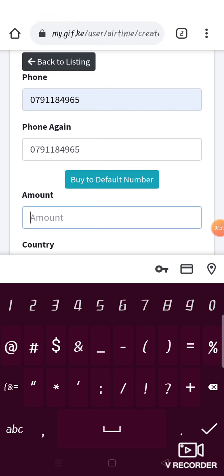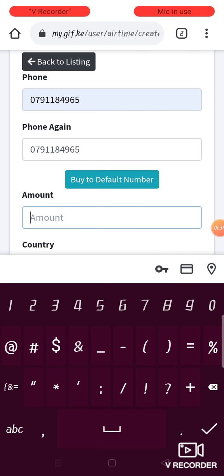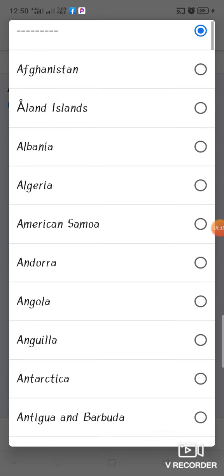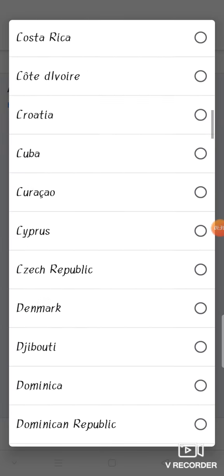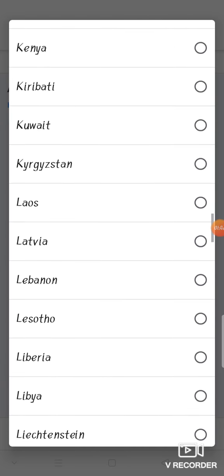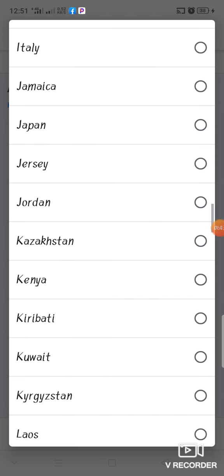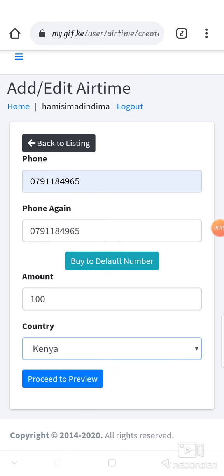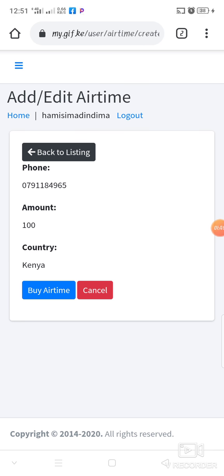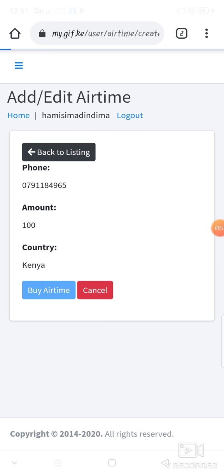Then you put the amount — let's say 100 bob — and then you select your country, that is Kenya. Then you click on proceed to payment. When you click on proceed to payment, that is the page we're going to head to, and then you click on buy airtime.